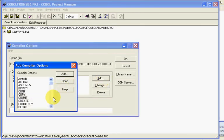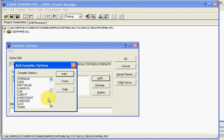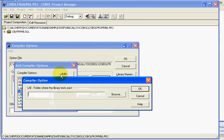If you click add, the option we're looking for is LIB. We'll click add.